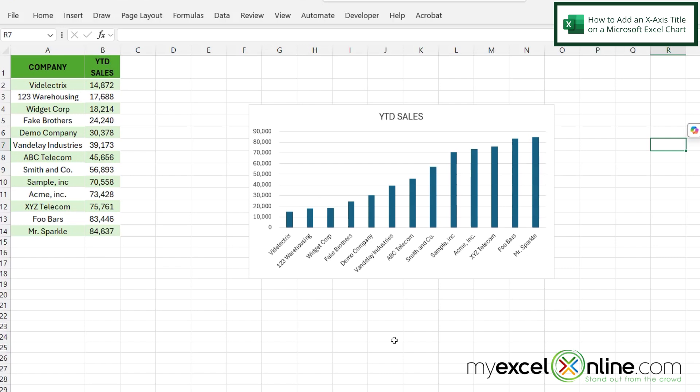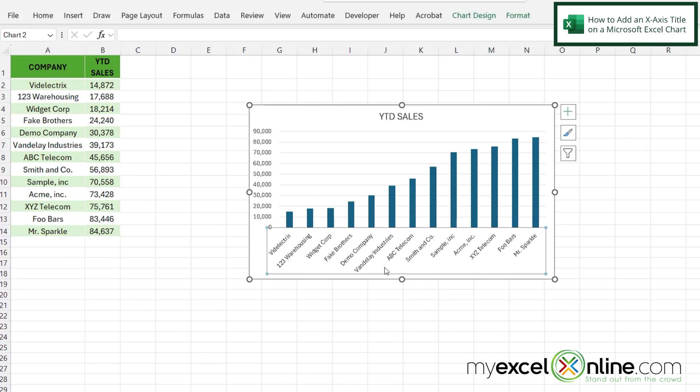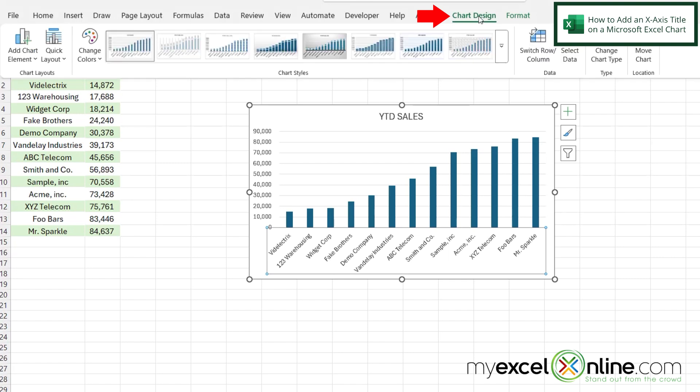So let's say I've just inserted a chart in Microsoft Excel. If I click on the chart and I go over here to chart design, over on the left there's a button here to add chart elements.